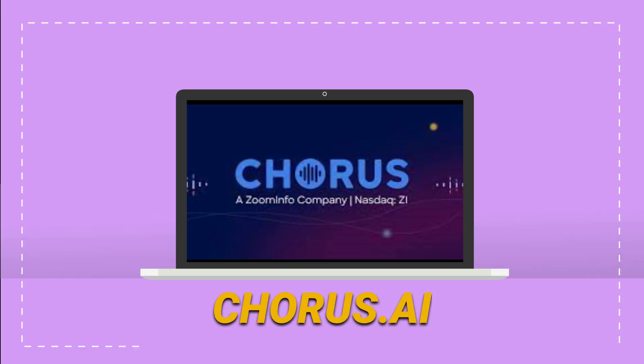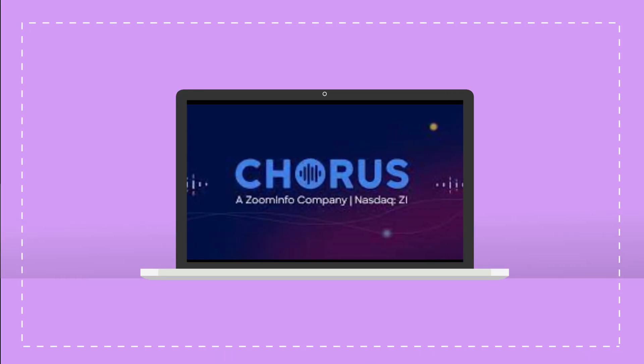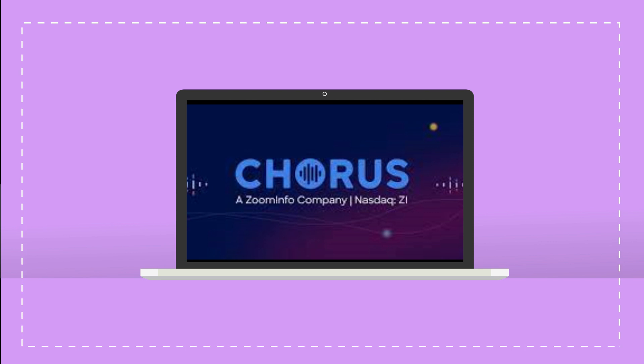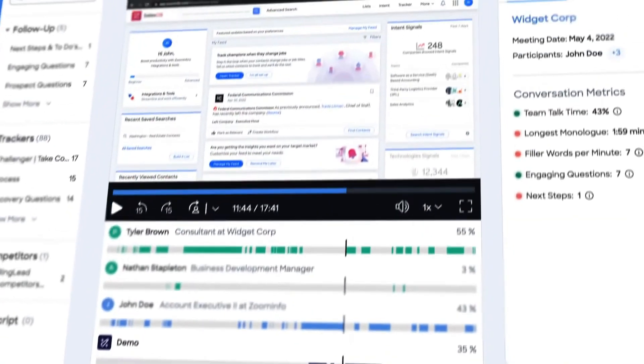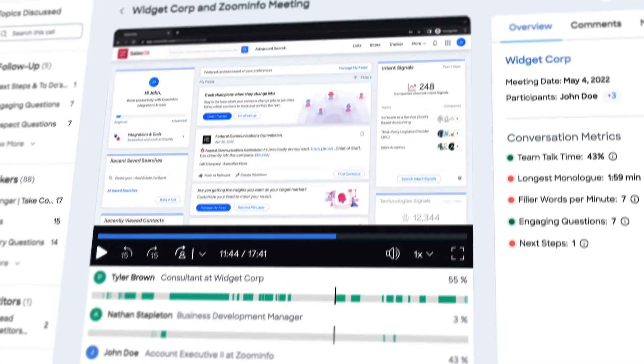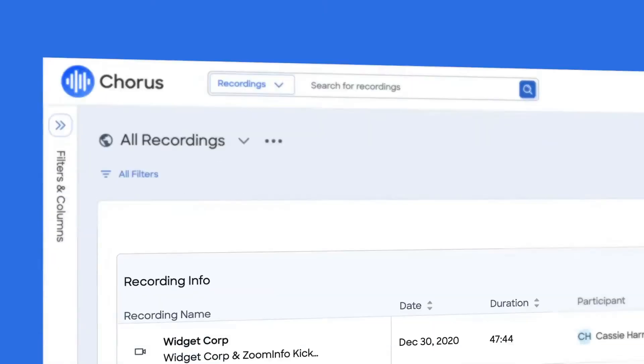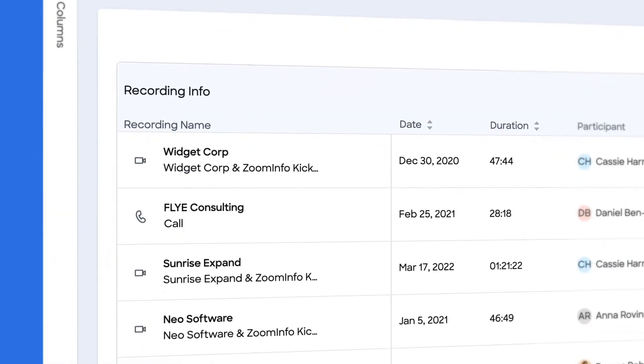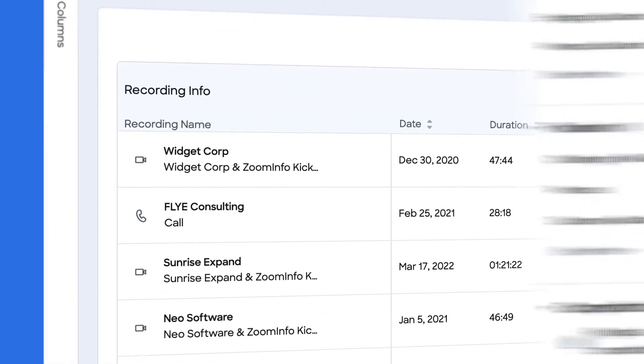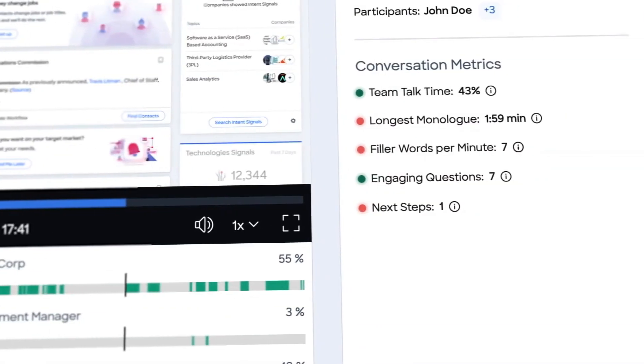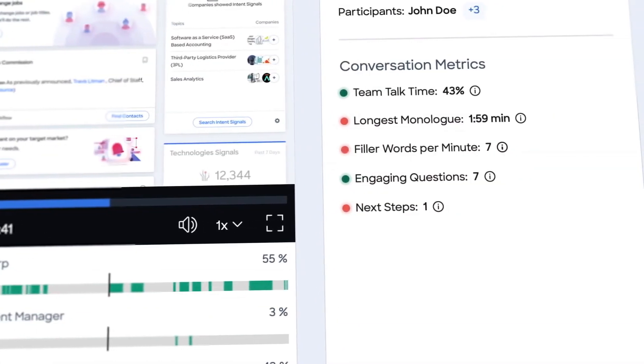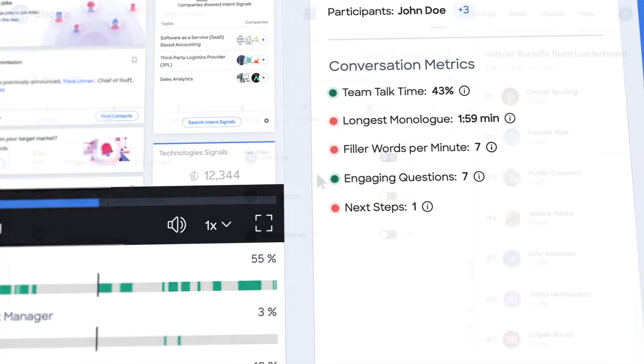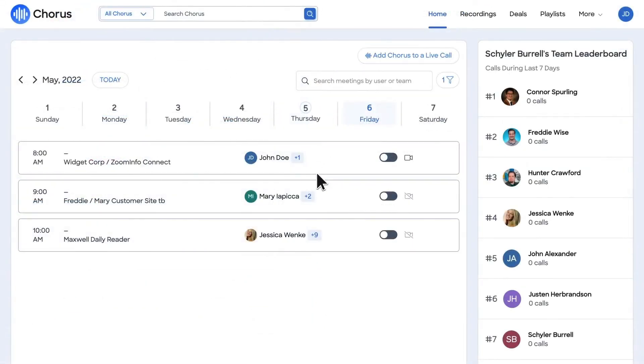Chorus AI is revolutionizing sales processes one conversation at a time. This conversation intelligence platform uses AI to record, transcribe, and analyze sales calls, giving you actionable insights to improve your sales strategy. It's not just a tool. It's like having an extra sales analyst who works 24-7.